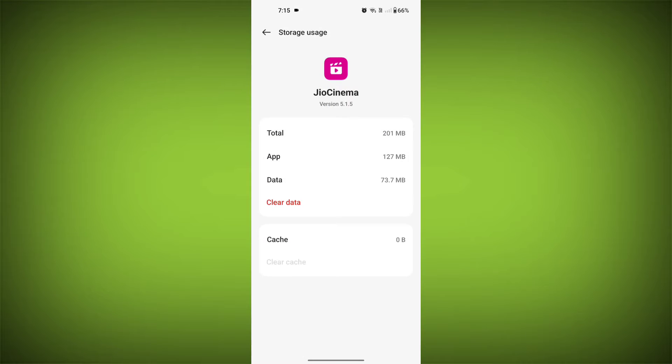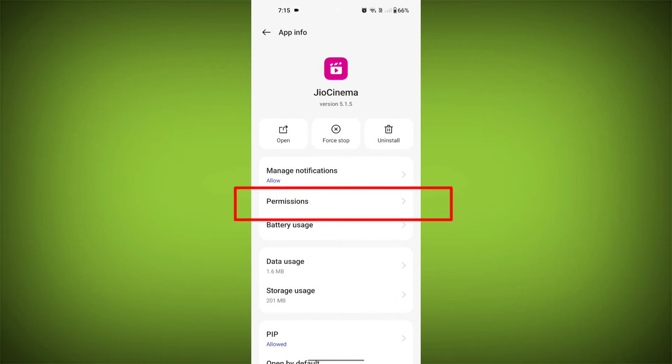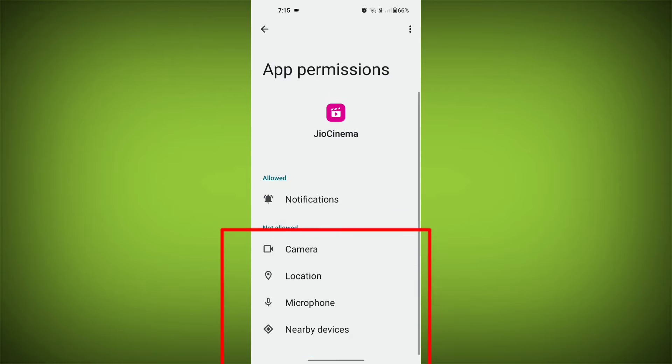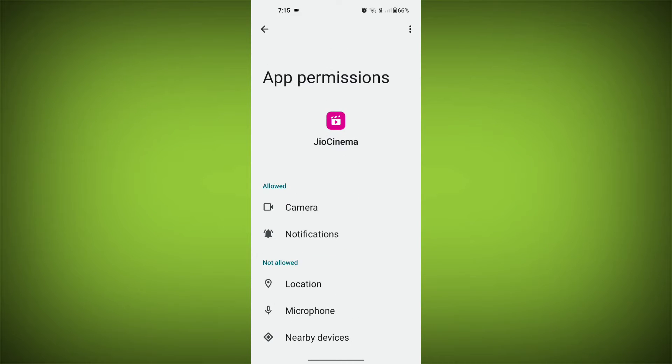Then go back and find permission. Allow all the permissions. Check if your problem has been solved or not.